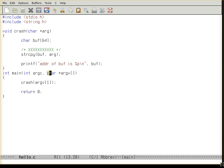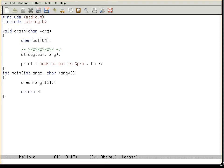The argument comes in here into the program. Inside this function crash, you have a local buffer which is 64 bytes long. Here is the dangerous function that copies the argument to the buffer without any bounds checking, and this is dangerous and I will show you why.